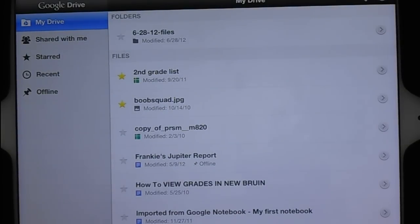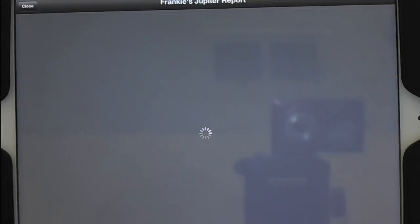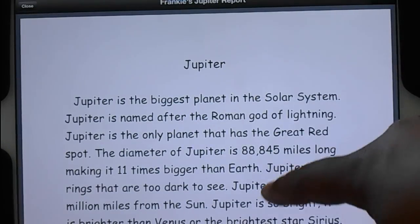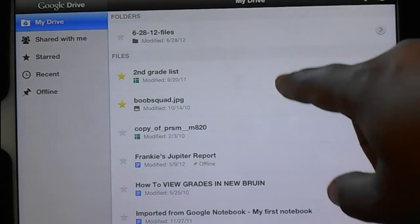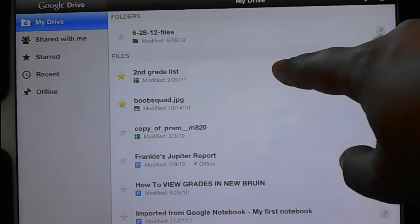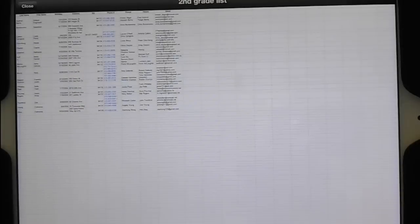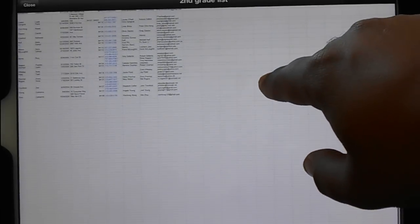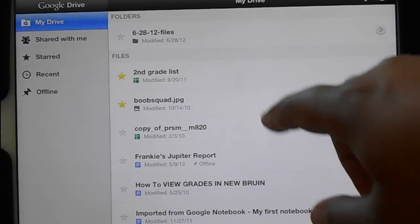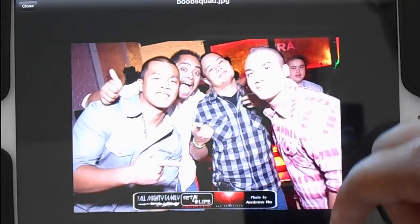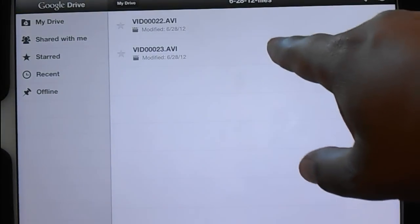Going back to the main drive, you can look at a variety of file types. You can view Word documents, you can view spreadsheets — zoom in and zoom out. You can look at pictures — zoom in and zoom out. And finally, you can look at video.